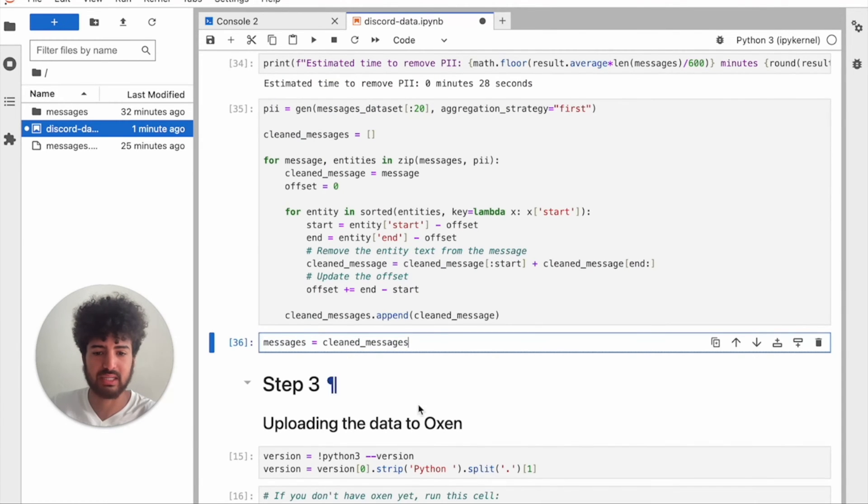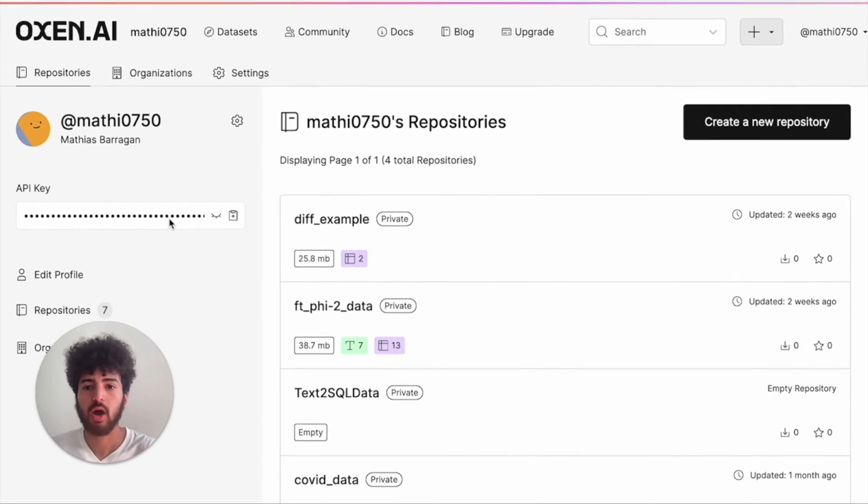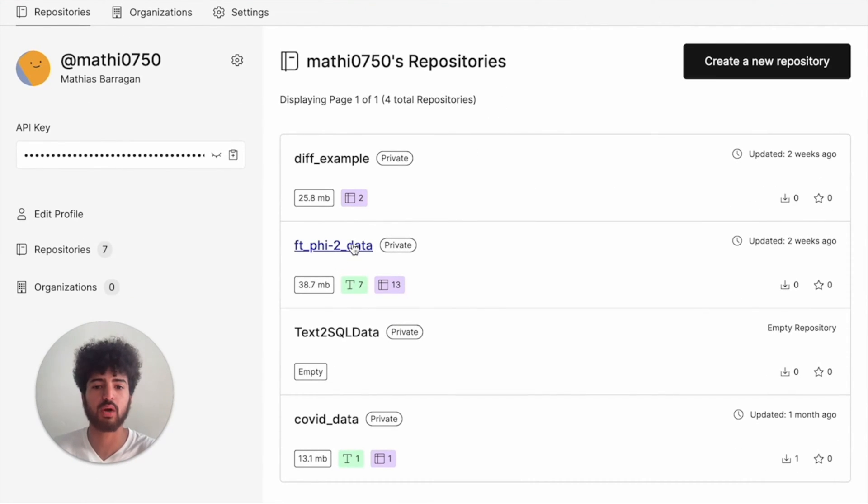The messages are now cleaned. Next we're going to push this clean data up to Oxen. When you're training AI models, it's extremely important to keep track of different versions of your data. While GitHub exists for your code, Oxen is committed to making the best platform for your data. You can upload millions of CSVs, photos, audio, videos — whatever you have — and we'll handle it quickly, reliably, and easily. Oxen is set up specifically for your data.